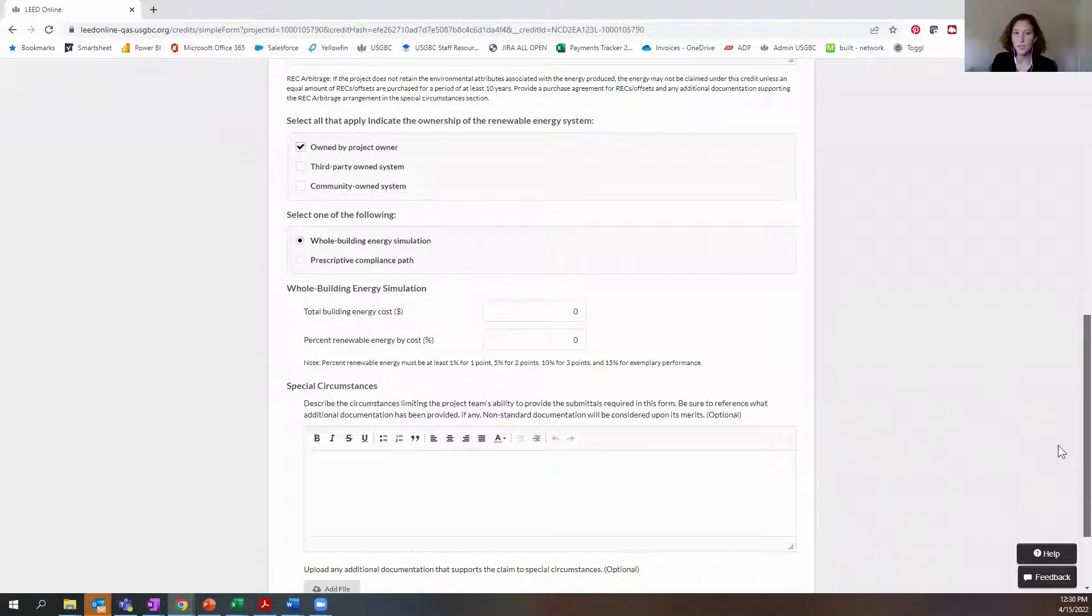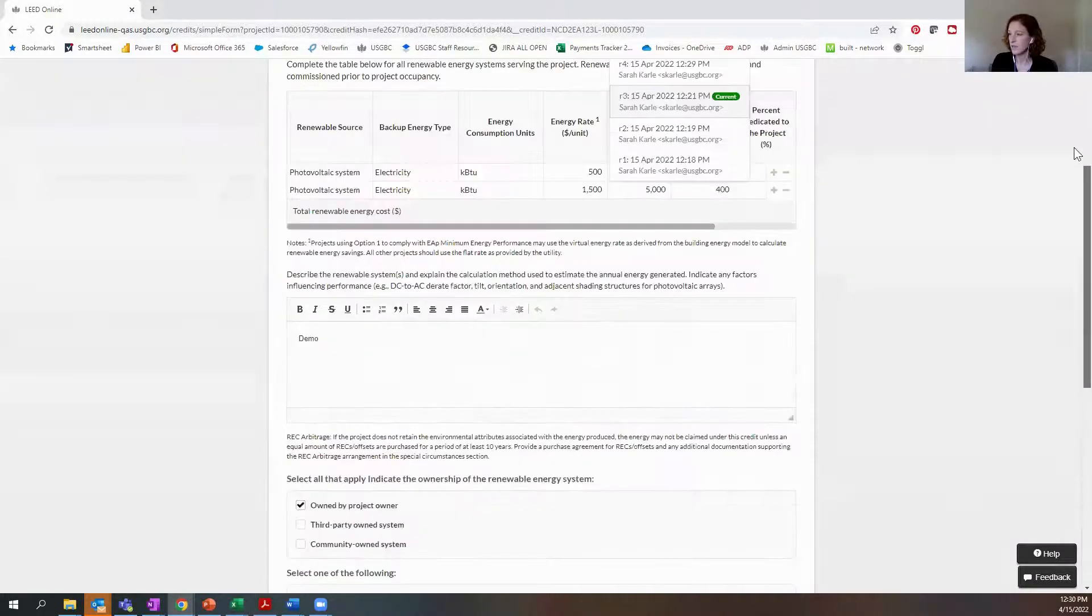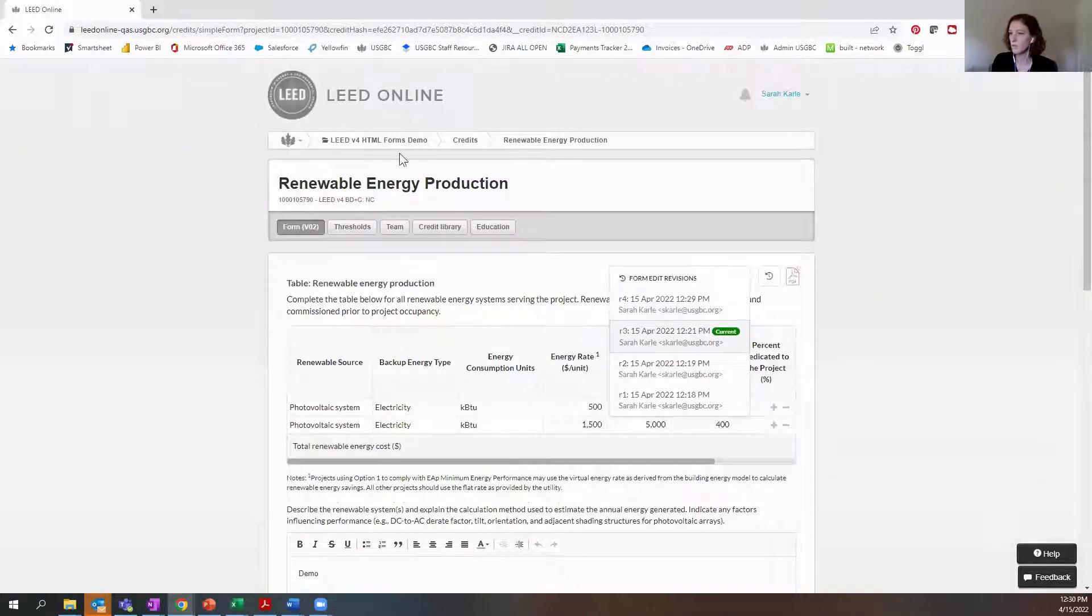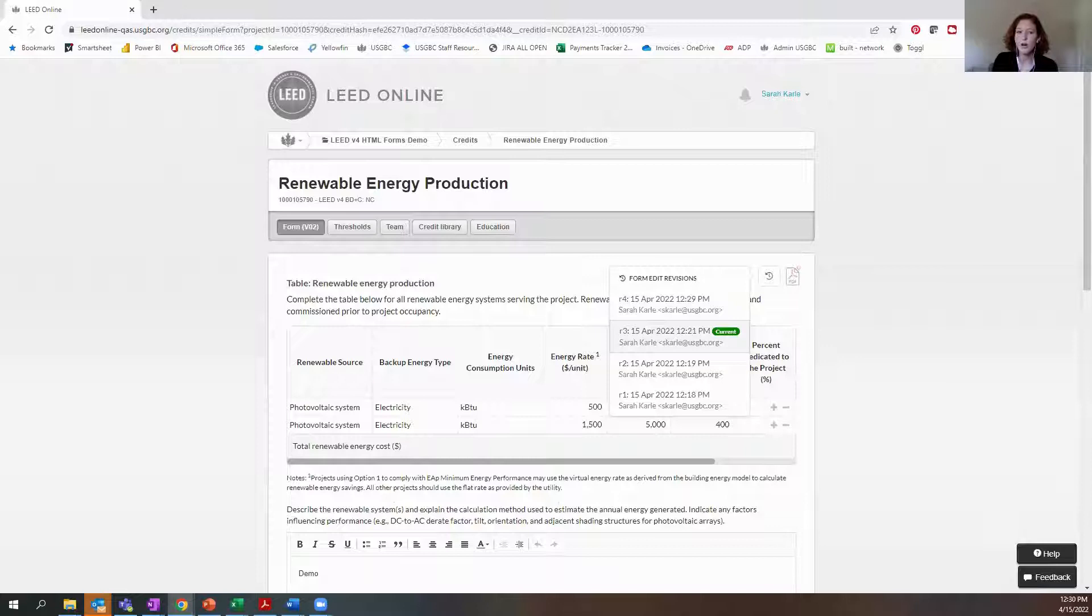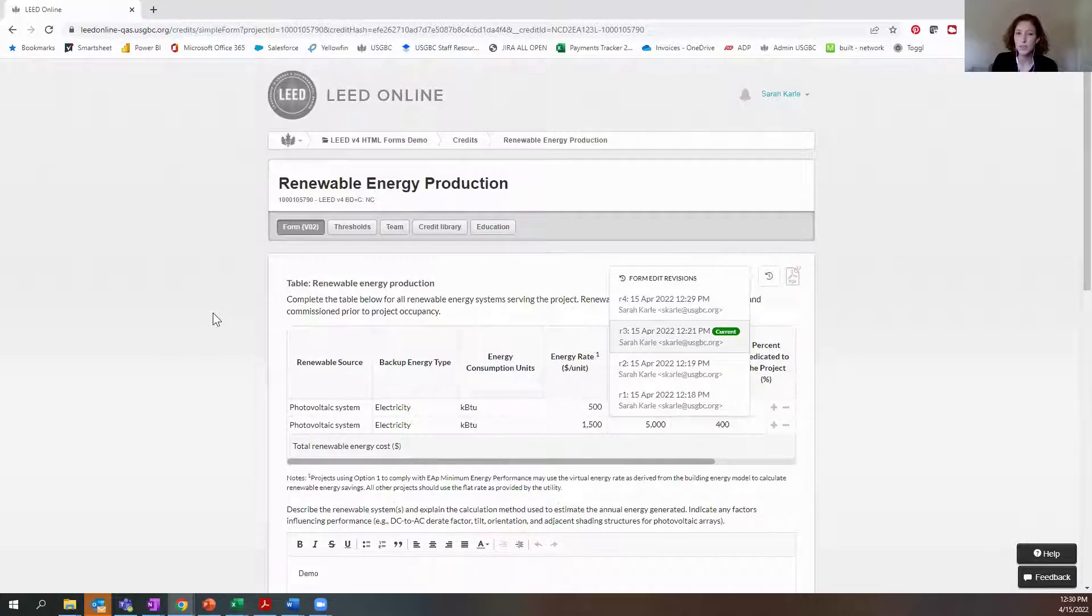So that's some of the functionality that is now available for V4 projects that have registered after April 18, 2022.